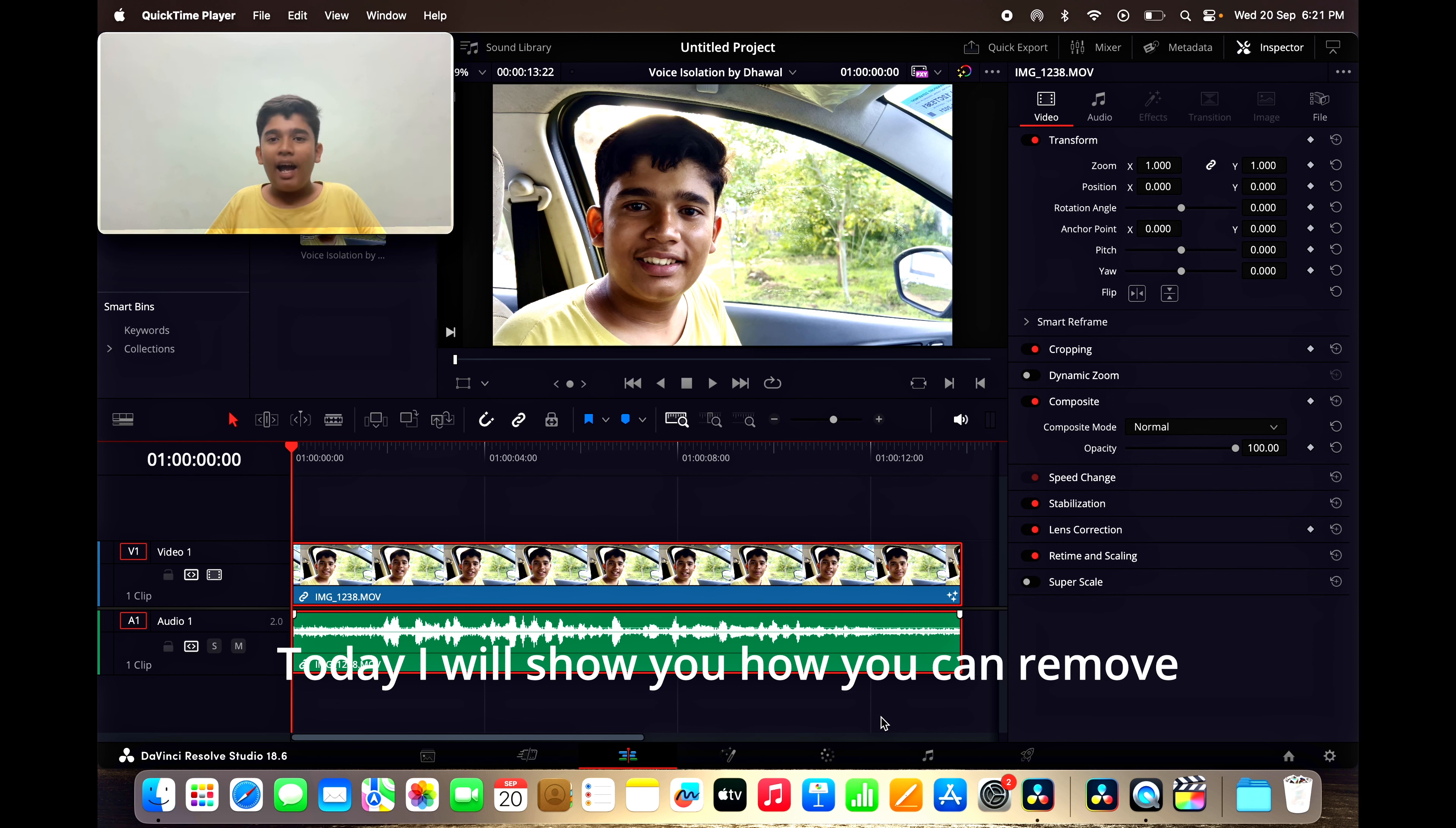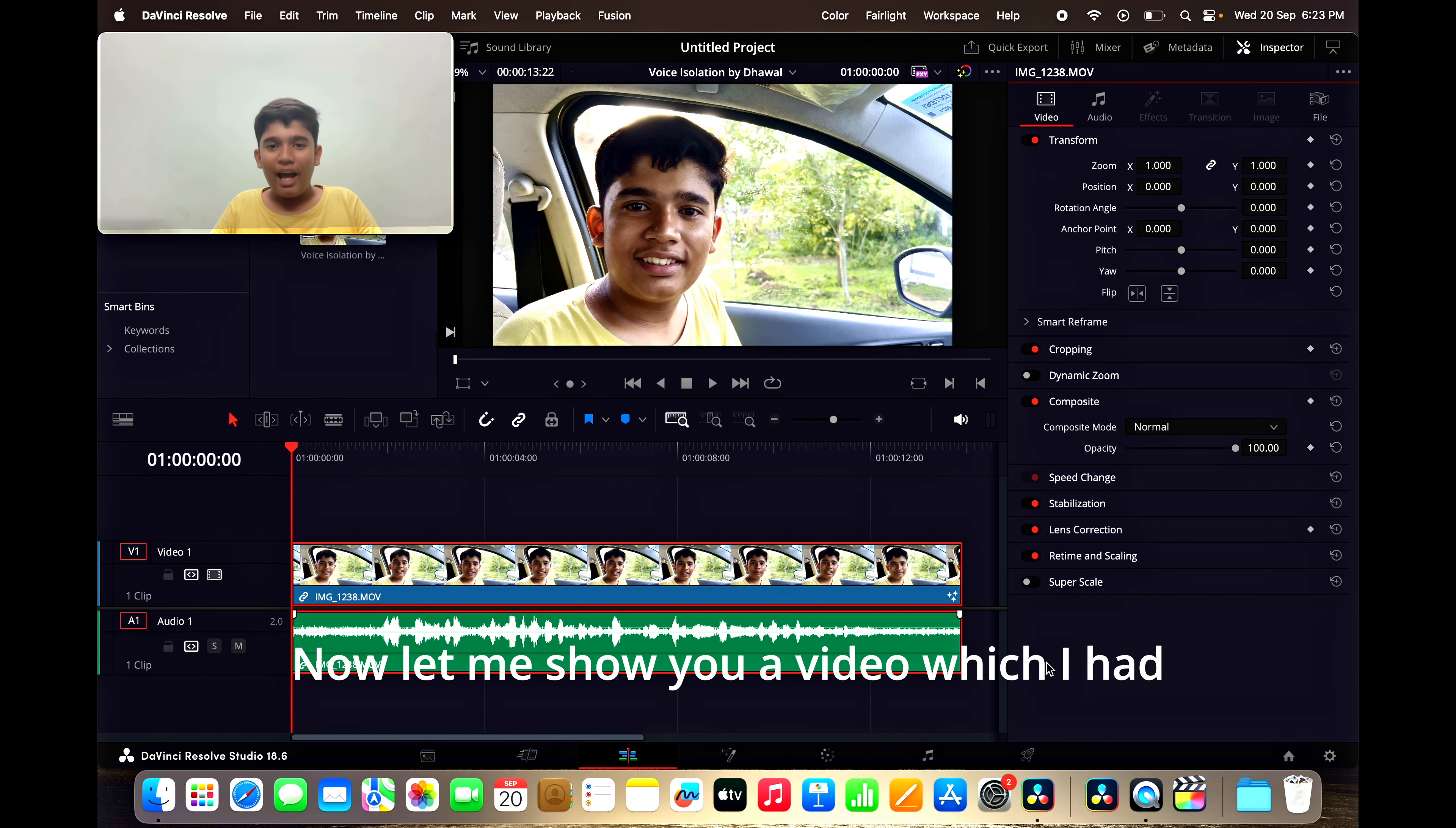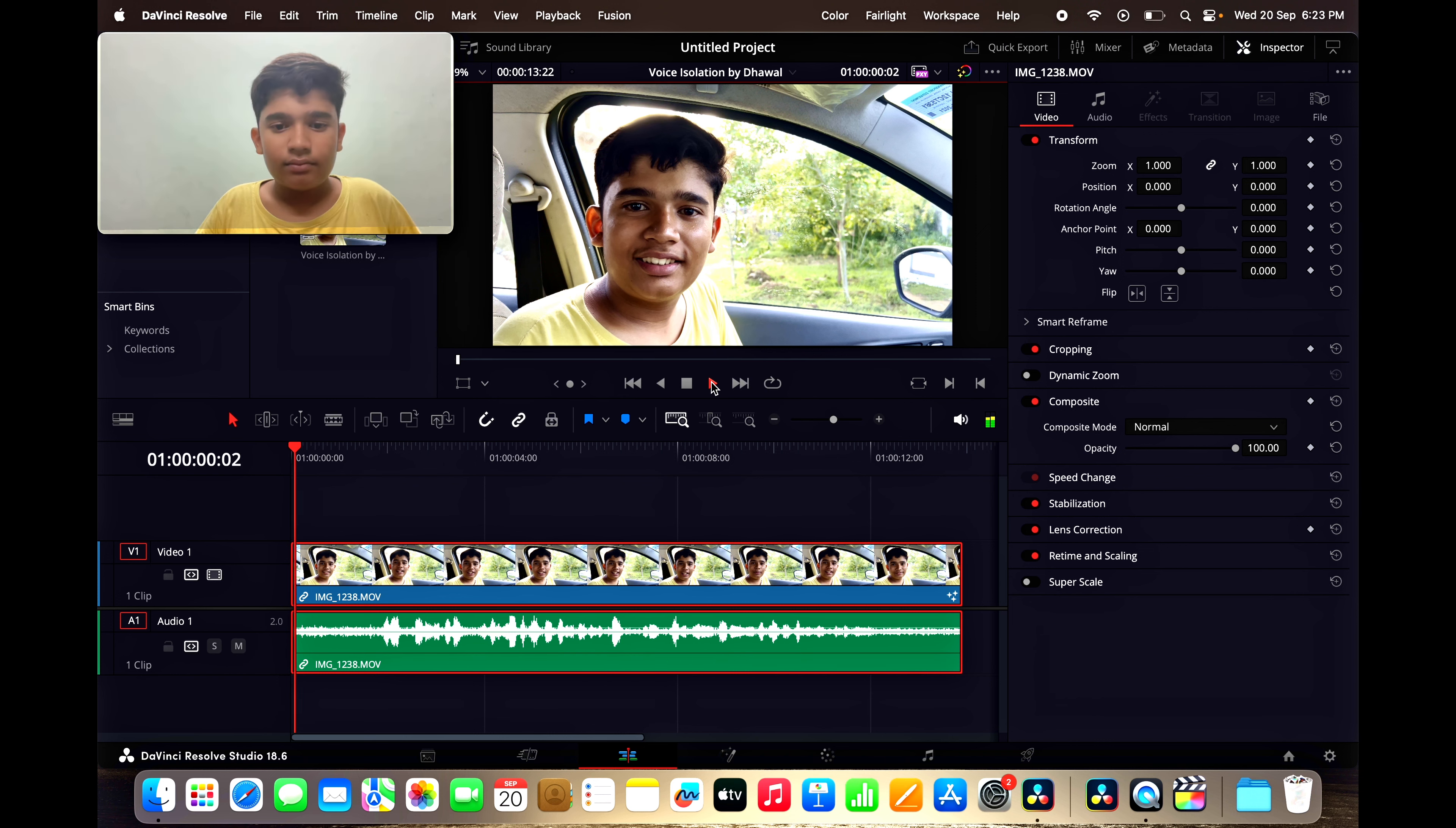Today, I will show you how you can remove these by using voice isolation feature in DaVinci Resolve. Now, let me show you a video which I had shot in my car and it has background noise.